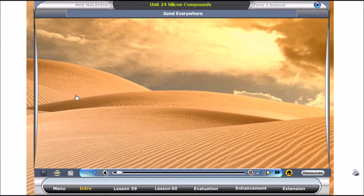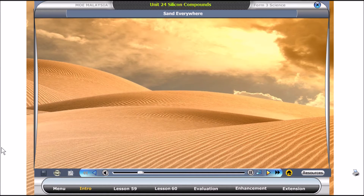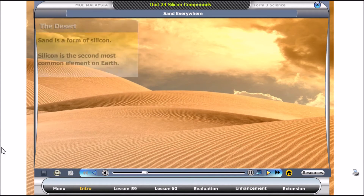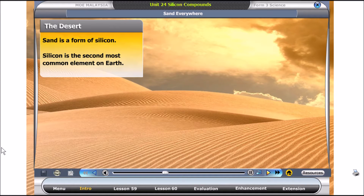Take a look at these breathtaking views of the desert. When you think of the desert, what comes to mind? Yes, sand. The earth's crust is largely made of sand. Sand is a form of silicon. Silicon is the second most common element on earth, after oxygen.